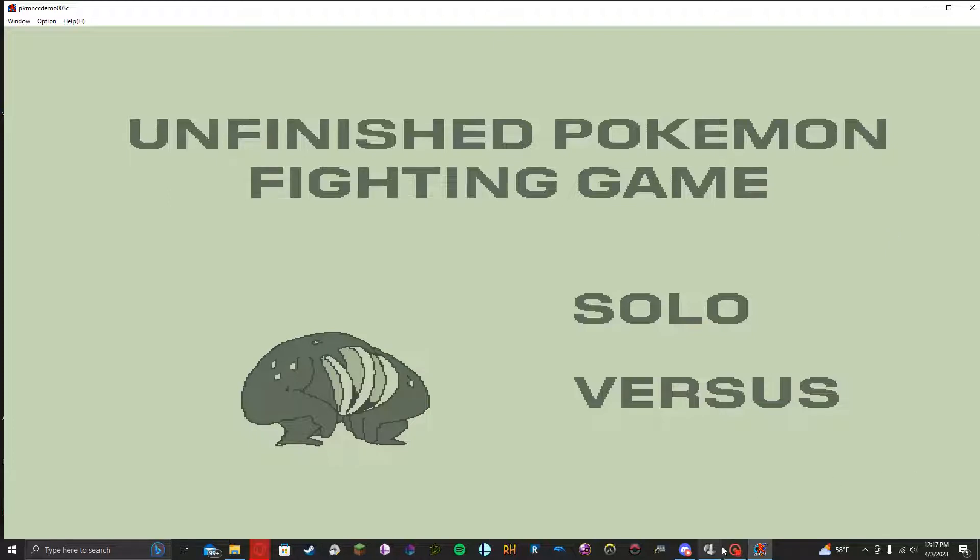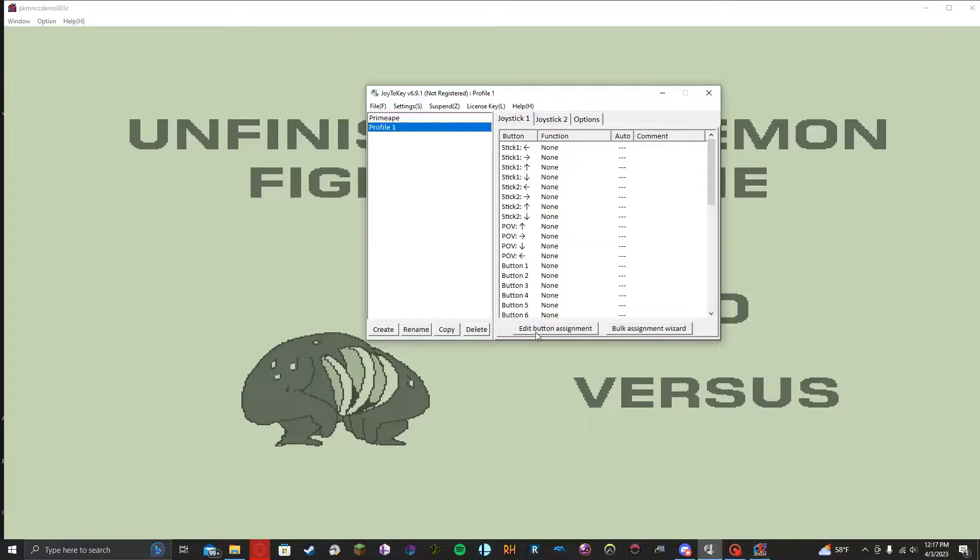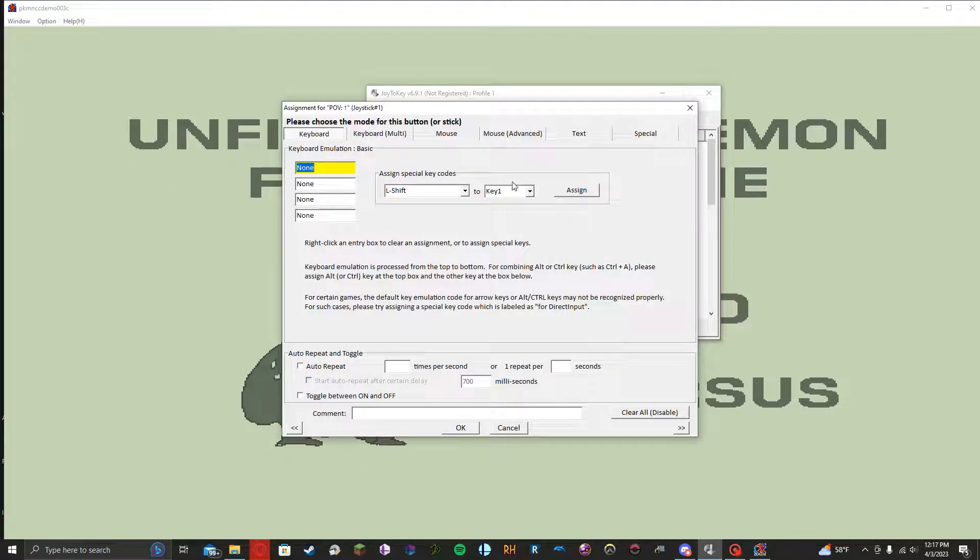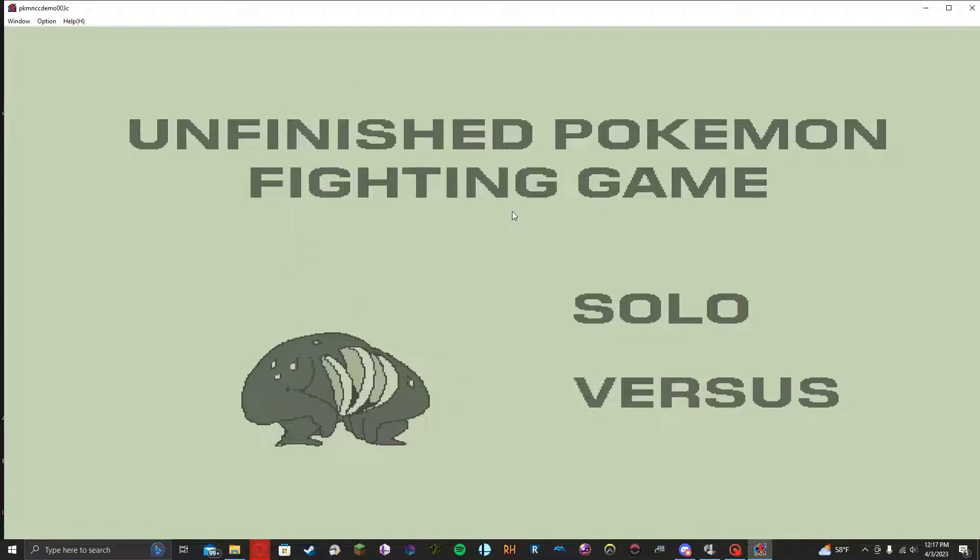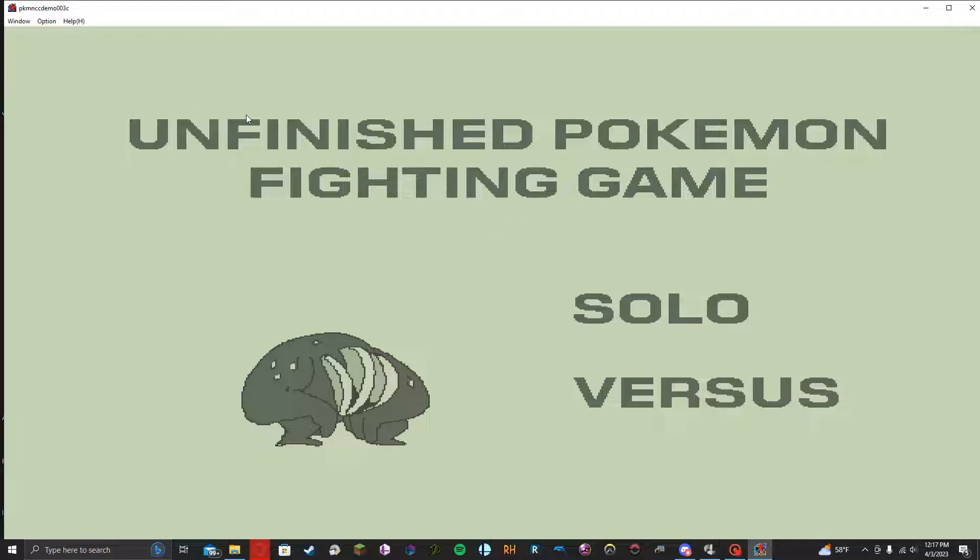I mean, to be fair, some of these menus, they are a little intimidating when you're met with a big screen like that. So I'm just going to quickly go over just very basic setup for Joy2Key so that you can use it in Pokemon CC.